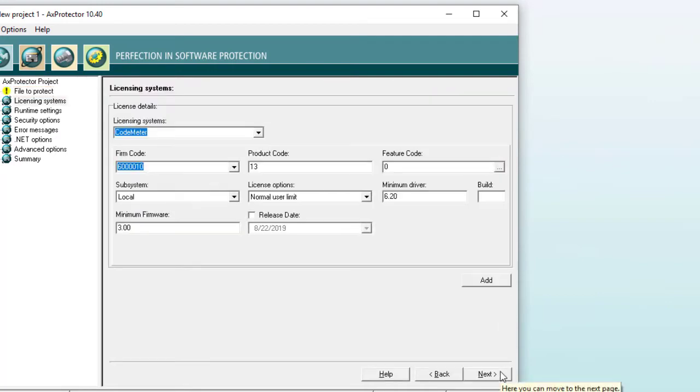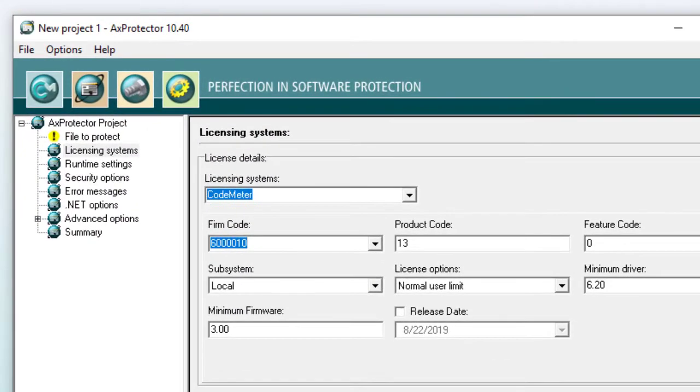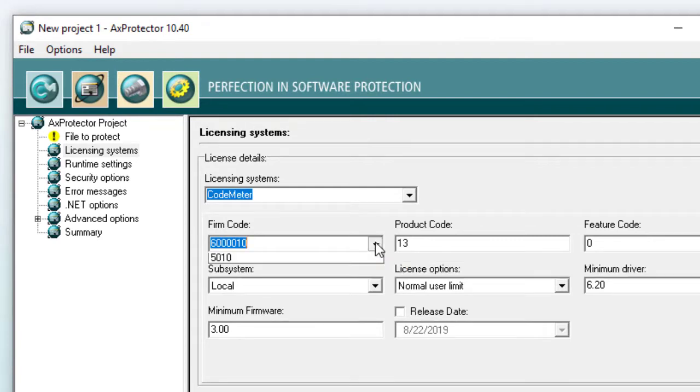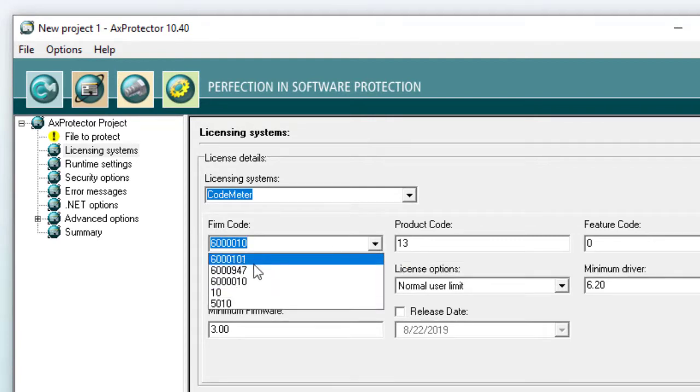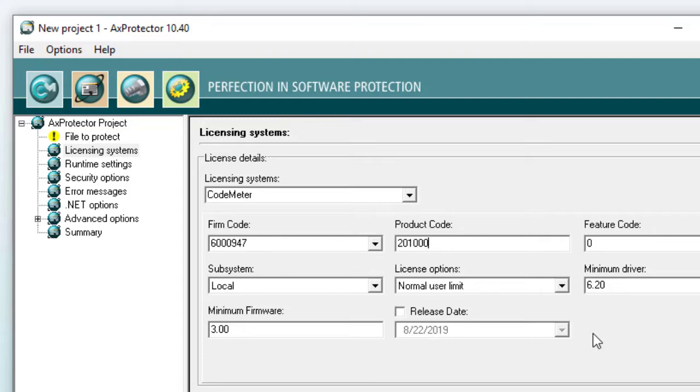On the next page, you need to enter firm code and product code. Please check the separate tutorial that explains the use of firm code and product code. For this specific sample, we will use our firm code 6,947, and our product code 200,1000.